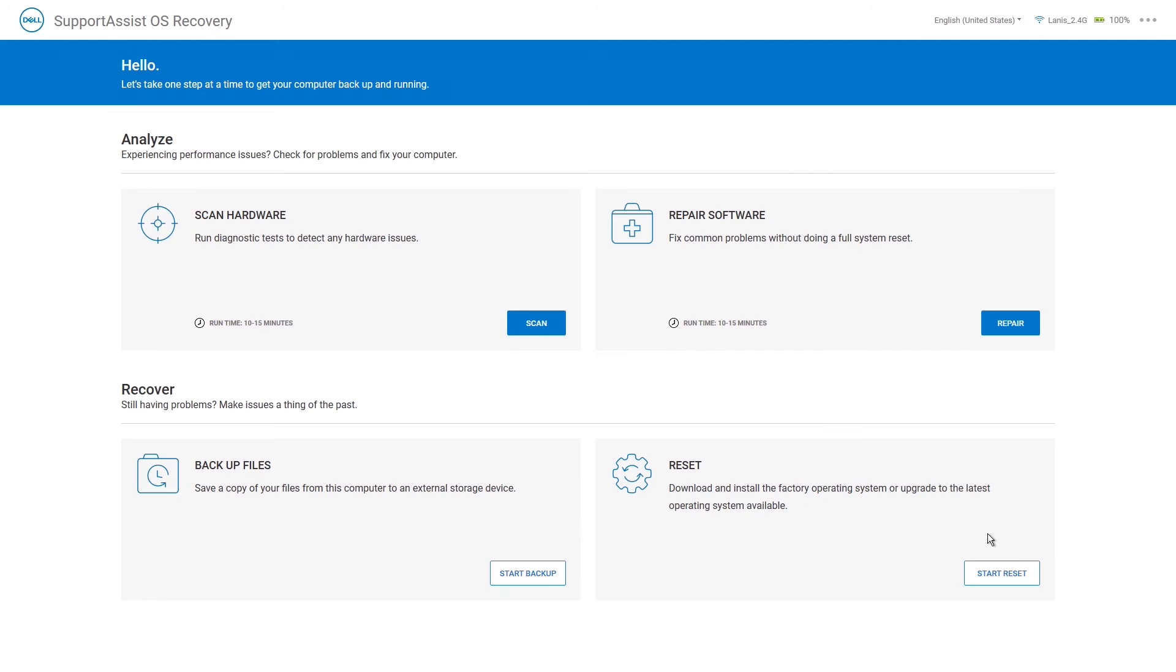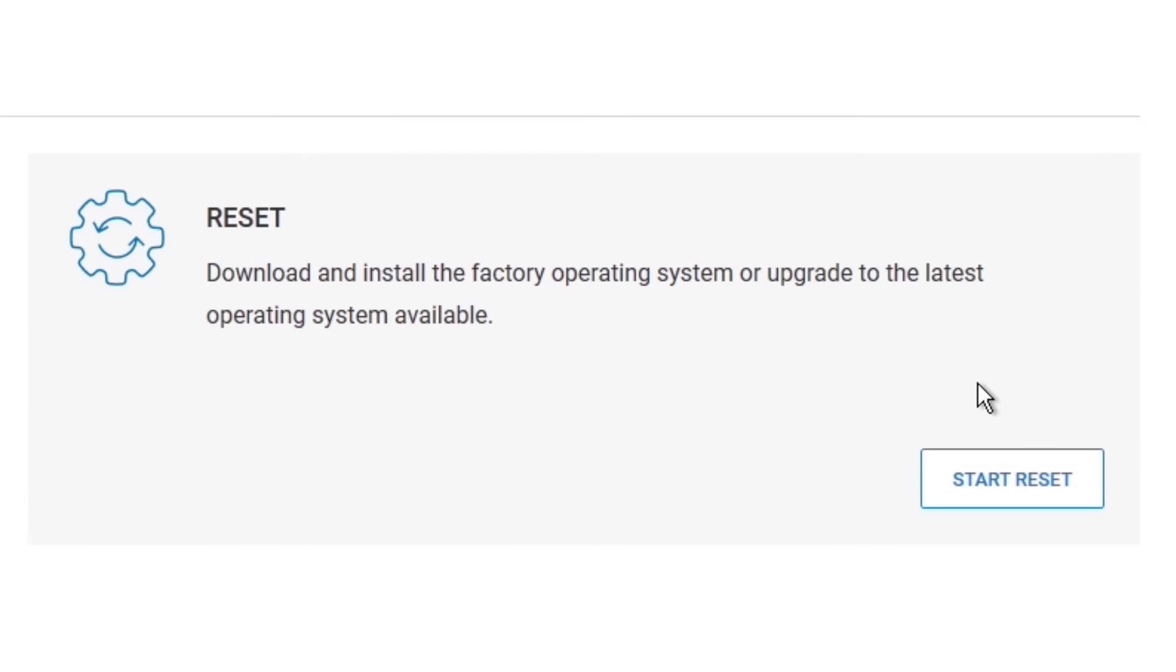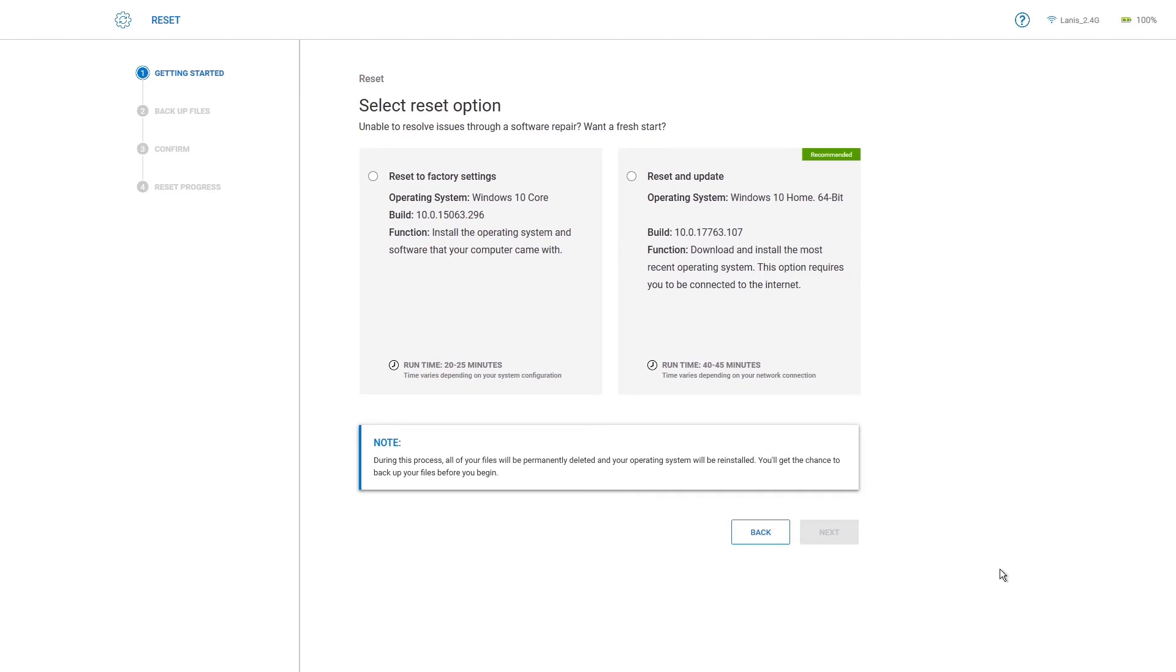To do a reset of your system, on the homepage, click Start Reset on the Reset tile, and the System Reset options will be displayed. Reset the factory settings, which gets you back to what you had when your system was originally shipped, and reset an update,